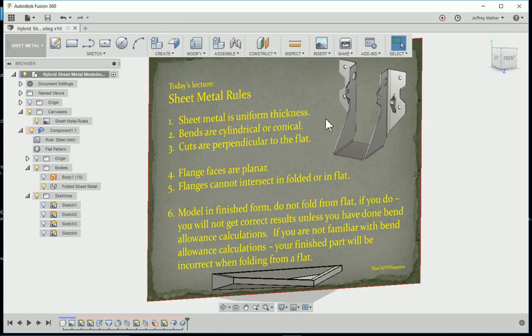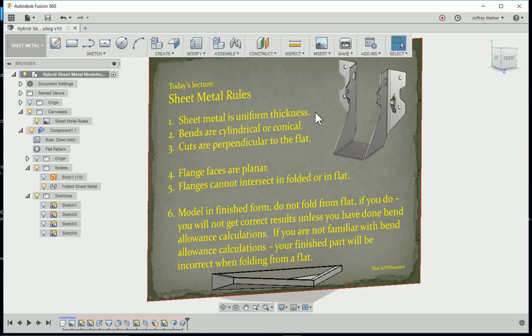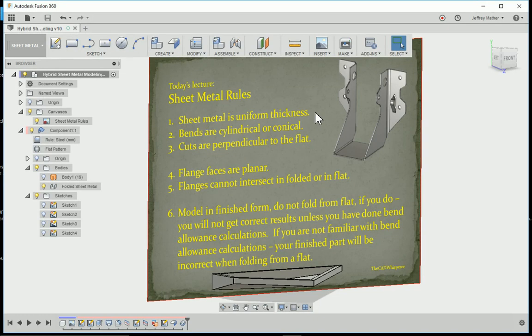The first key is that sheet metal thickness is uniform thickness. If I measure between two faces on the part, it's always the same thickness no matter where I measure. I'm surprised at how many people try to violate that rule and then can't figure out why their sheet metal part isn't working.